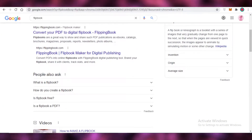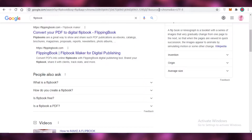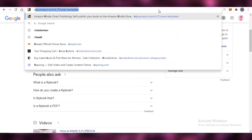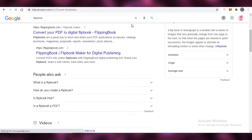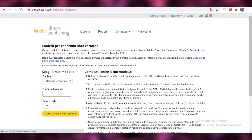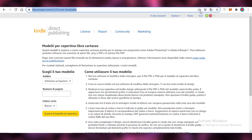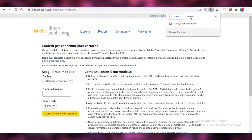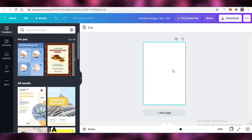Now you know what flipbooks are, but where are you actually going to use them? I'd suggest that if you're making a flipbook, try selling it on Amazon KDP as well, because you can make a bunch of side money by publishing your flipbook there.